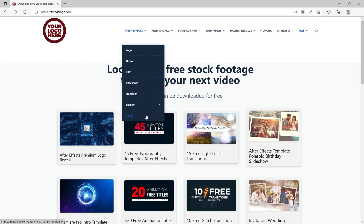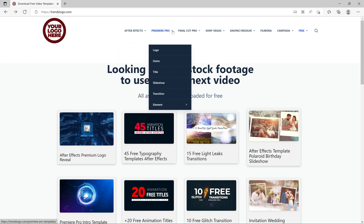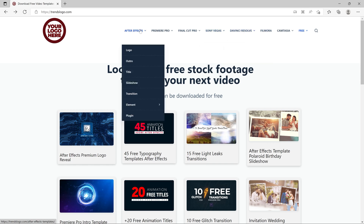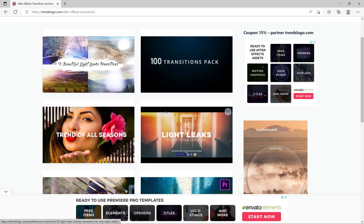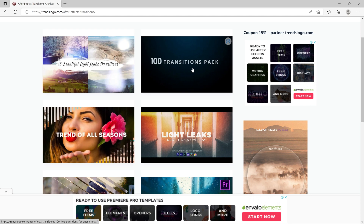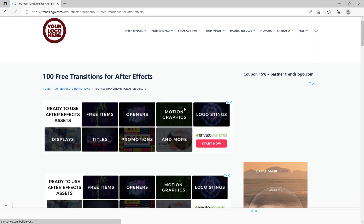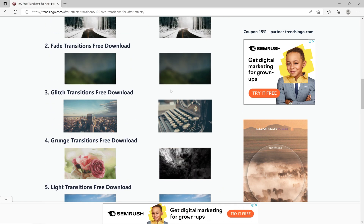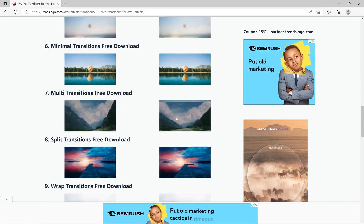You can see the result. This is the best option for you to use. If you have any need to use the option, you can use it. For example, After Effects — we will be able to use the option. There is 100% of the option available here.